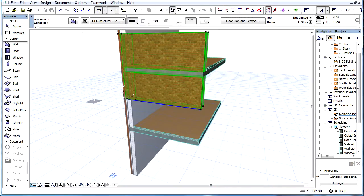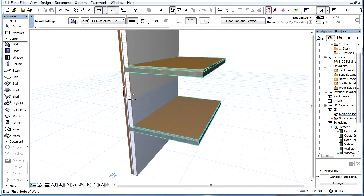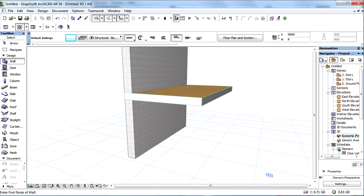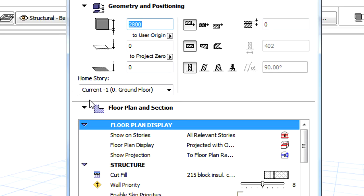Starting with ArchiCAD 17, the placement of elements has also been modified in the 3D View. In previous versions, the vertical location of an element base is determined by the vertical position of the Editing Plane.